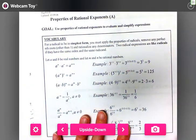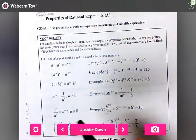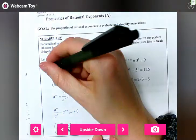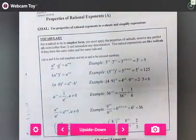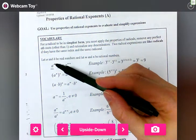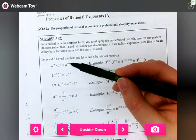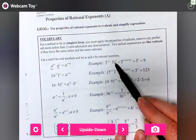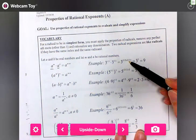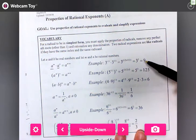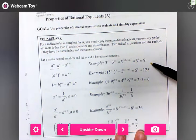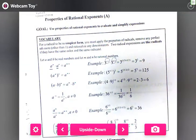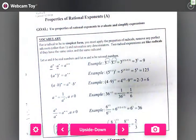Looking at the goals and vocab: if we have two of the same base — a is my base — and we're taking it to the m and nth powers, we just add the exponents together. For example, three to the one-half times three to the three-halves is one-half plus three-halves, giving us three squared, which evaluates to nine.